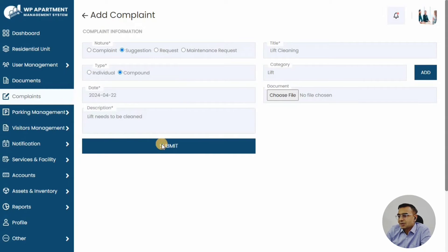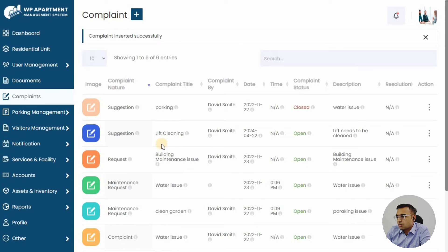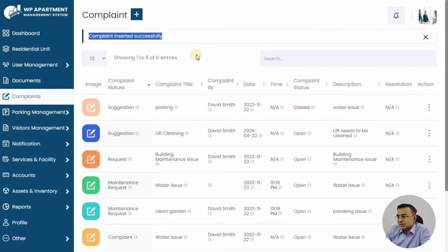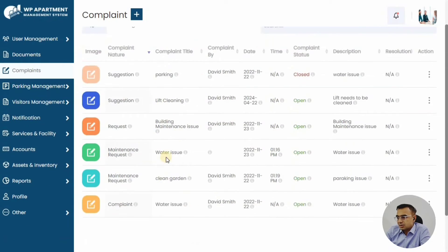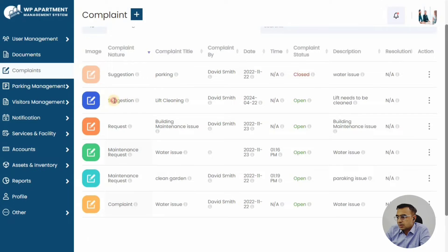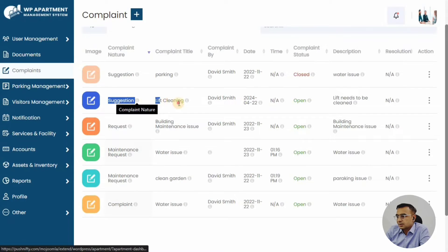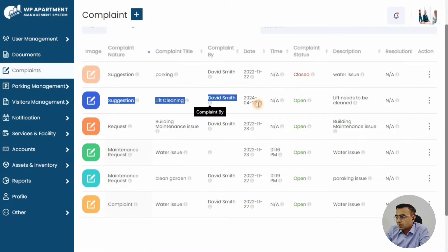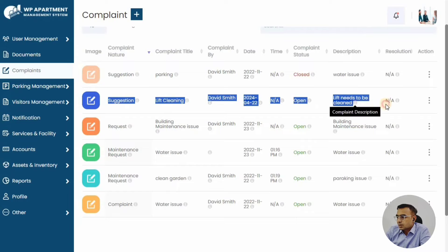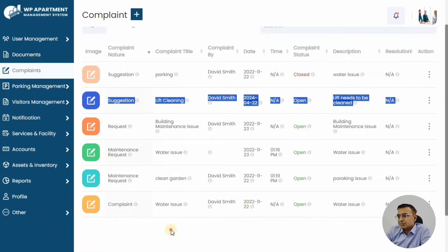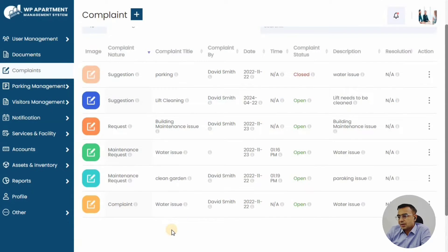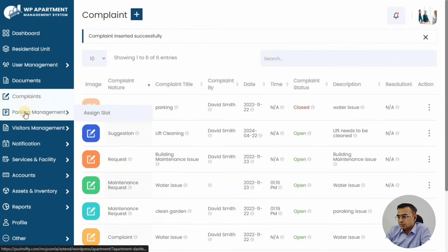We are saying the lift needs to be cleaned. This is for everyone, so it's a common problem. Then this complaint can be added as a suggestion. We've just added it and it's appearing here on the list. This complaint will then be handled by the people in the committee—they will see this complaint and assign it to someone.